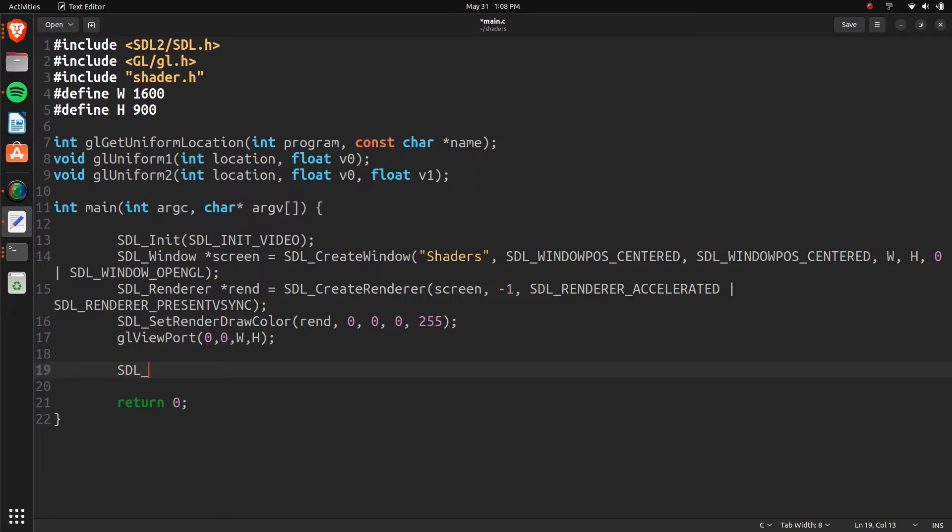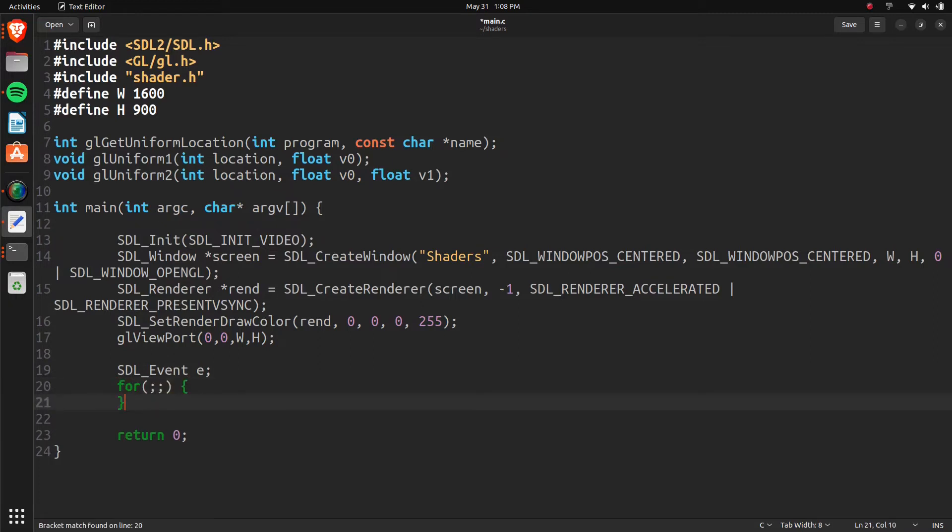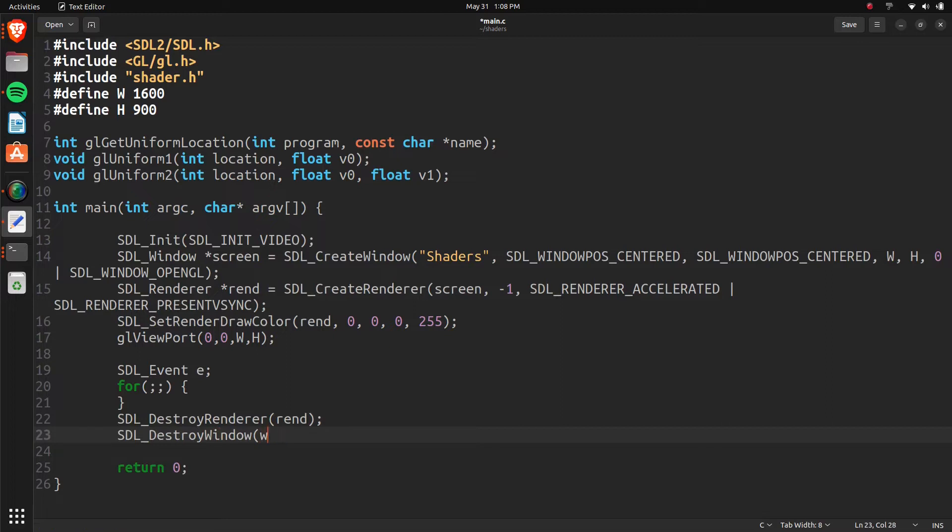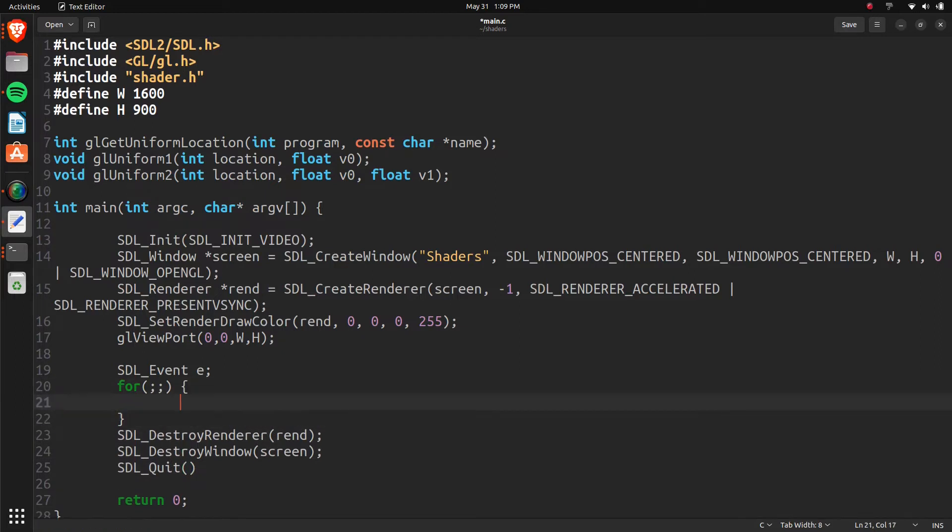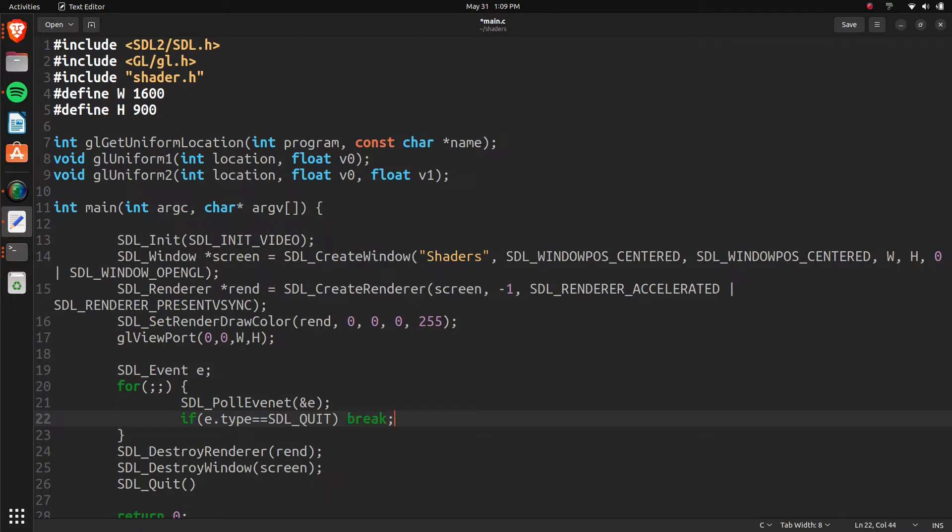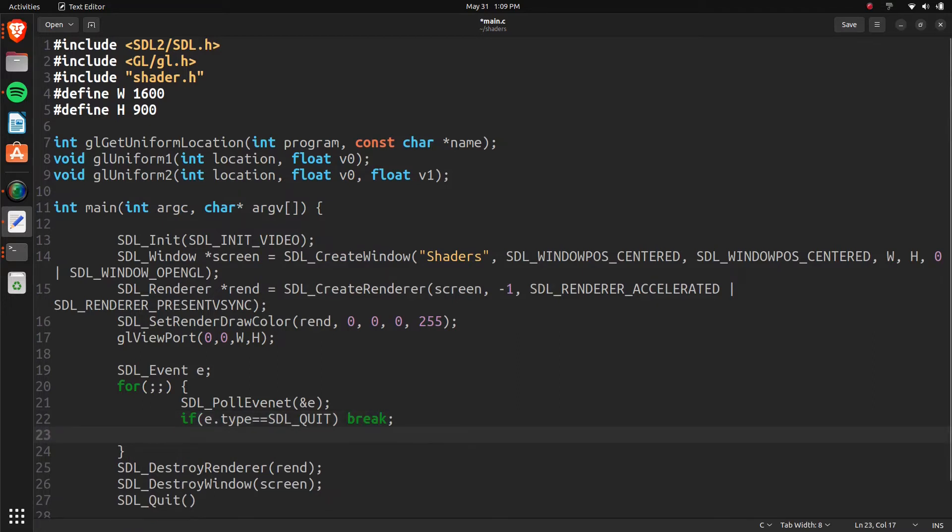So now we're going to set up some stuff from our actual shader. And then we can define some things. But I guess we can just make a quick loop and an event. Let's just have it run just like that. And here we can do SDL destroy render rend. Then SDL destroy window. Screen. SDL quit.